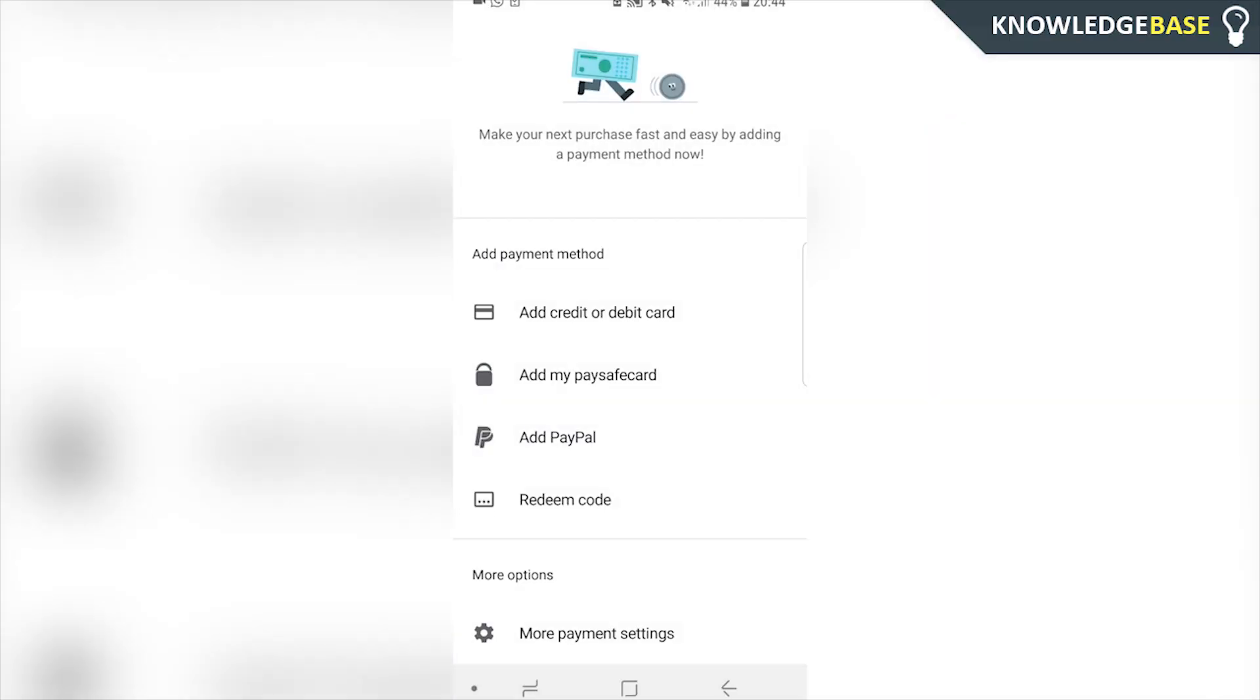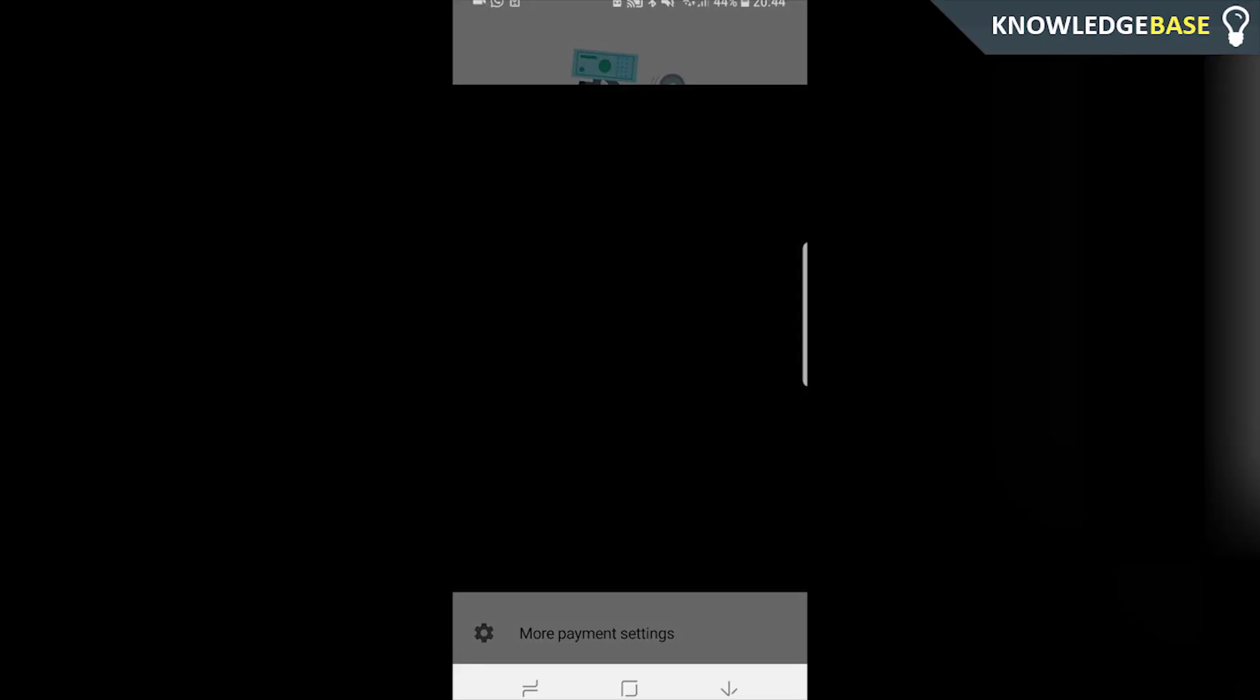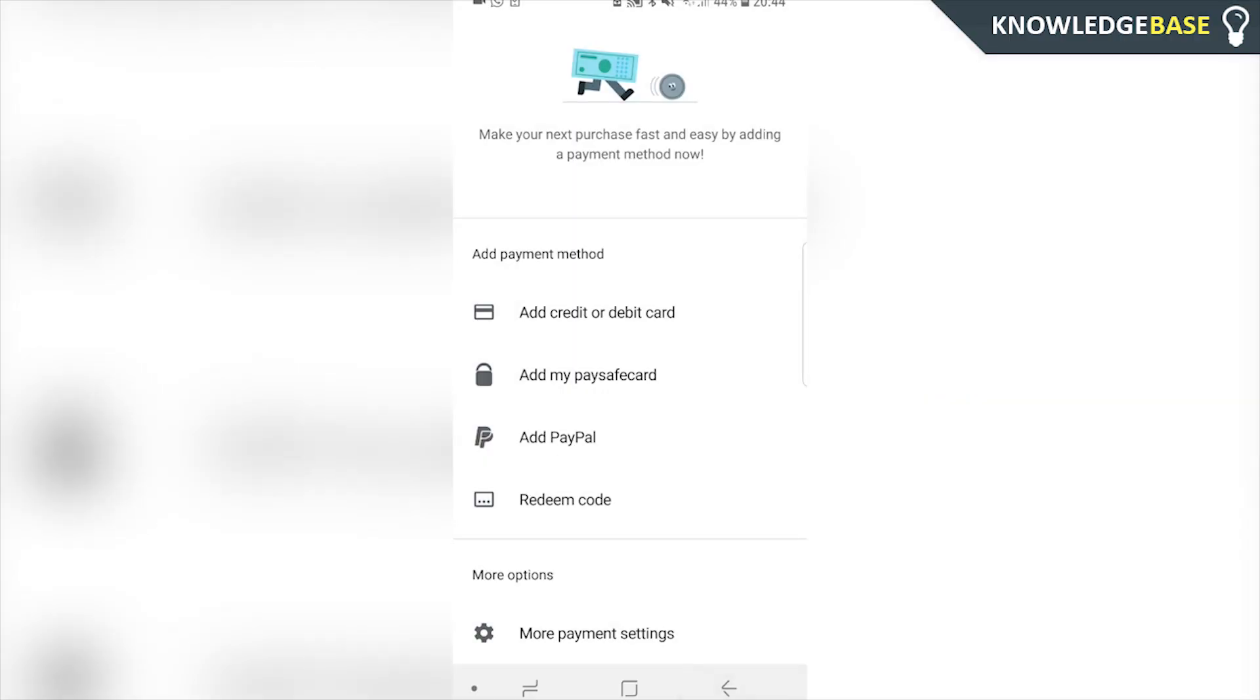If you don't want to do it like that, you can just add a credit or debit card, Paysafe, PayPal, or you can go and redeem a gift card.